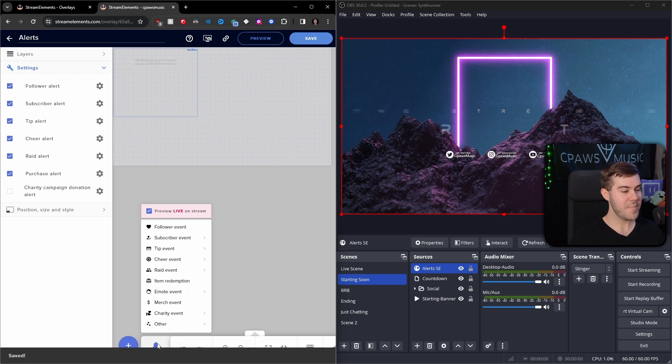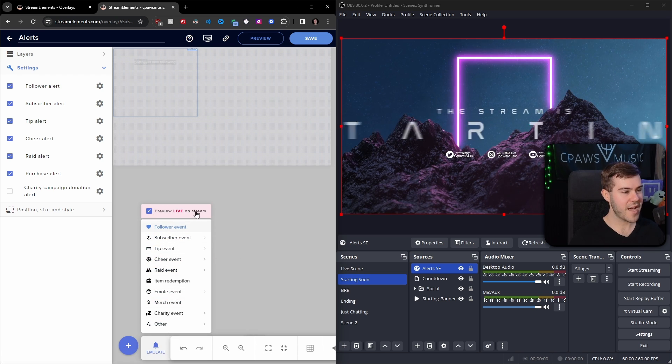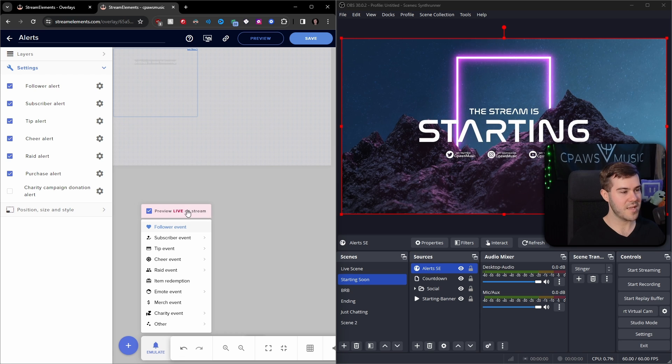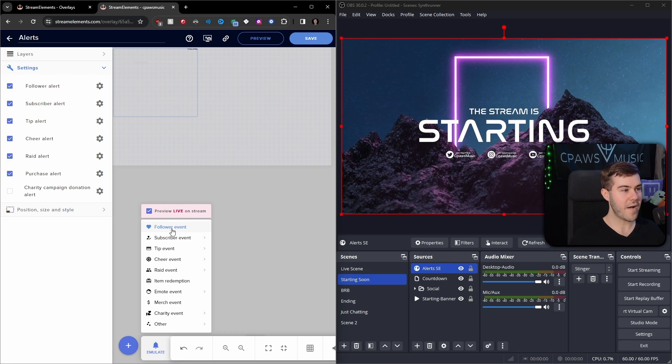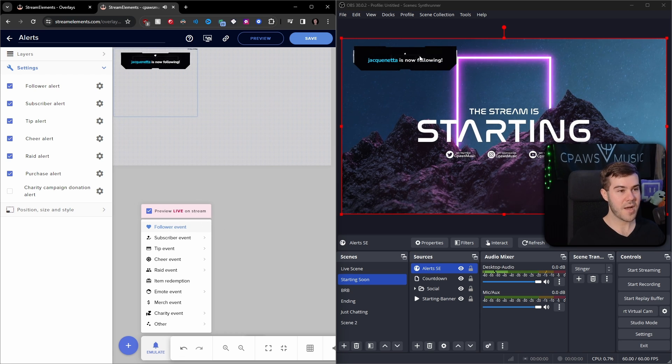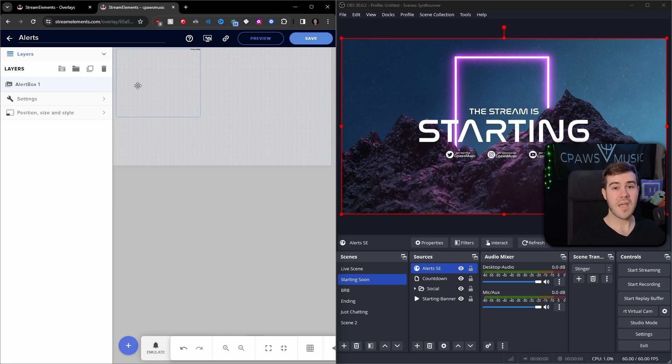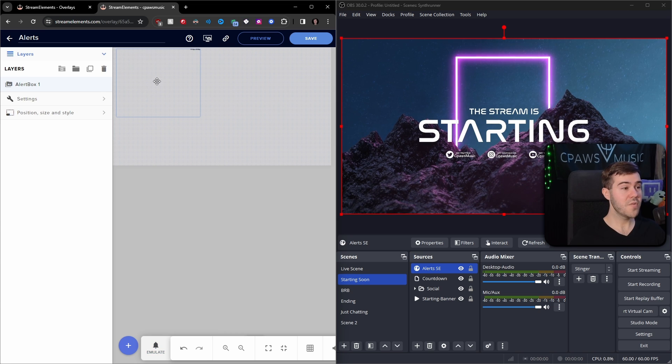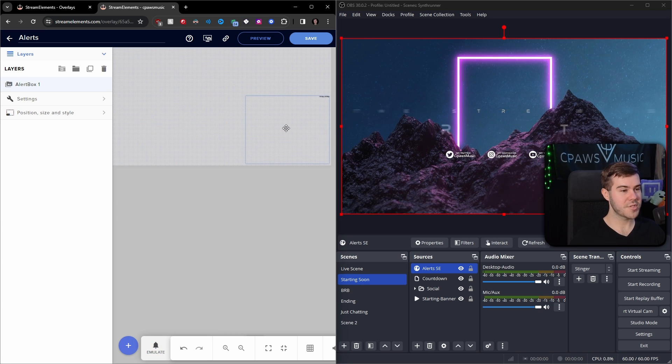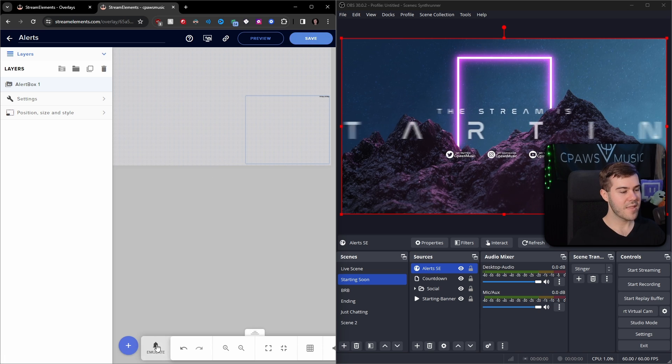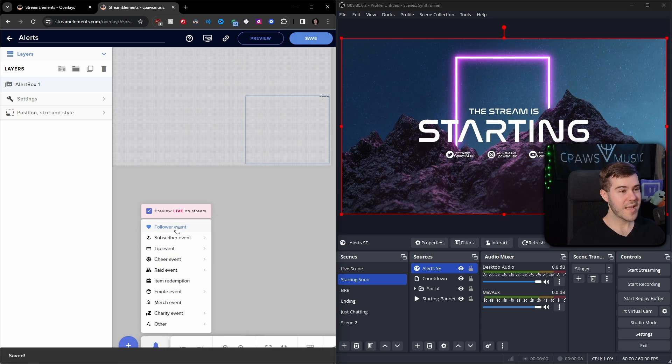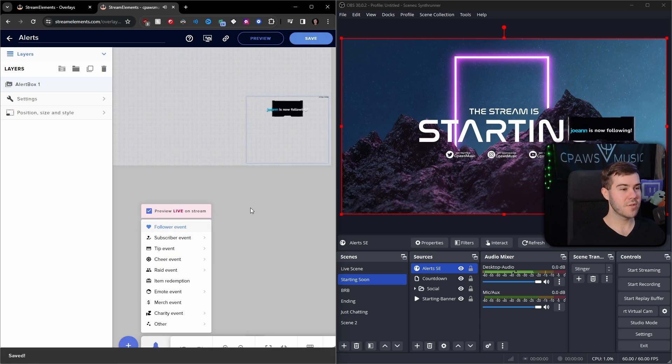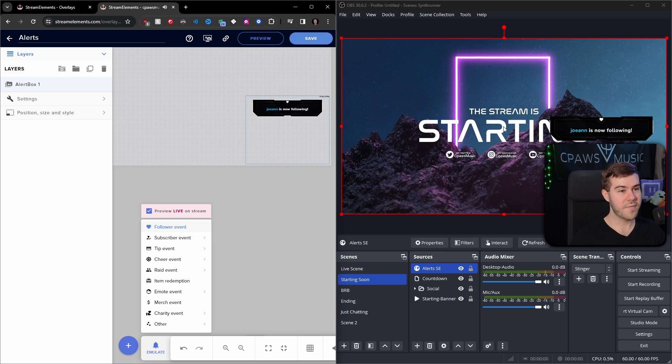So see how they're both that rectangle? We got the rectangle here, and we got the rectangle in OBS. Wherever I move this alert box will move it exactly in OBS Studio. So if I want it in the top left corner, I'll move it to the top left corner in Stream Elements. I'll remember to hit save, otherwise it won't show it in here. Then we can emulate another follower event, but make sure preview live on stream is selected. However, if you wanted to move it to the bottom right corner, it will just change it in Stream Elements. Remember to hit save.